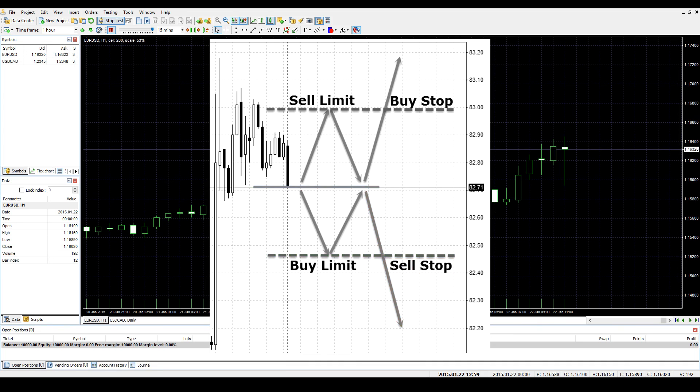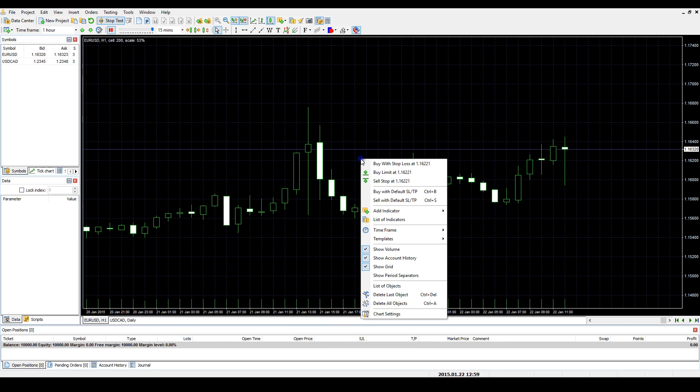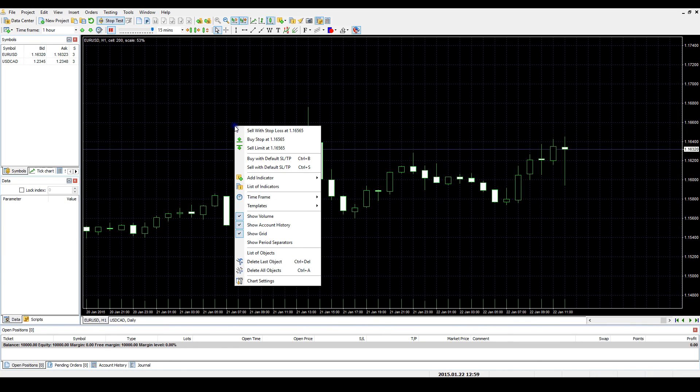To memorize it more quickly, you can use another way of opening pending orders. Right-click on the chart. If you click lower than the actual price, then you'll see the Buy Limit and Sell Stop options. If you click higher than the actual price, then you'll see Buy Stop and Sell Limit options.